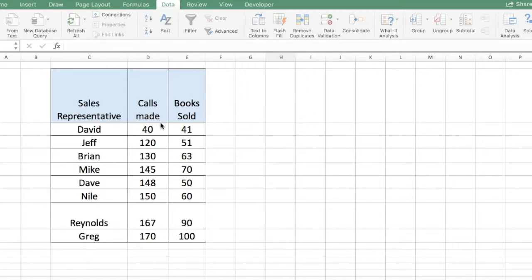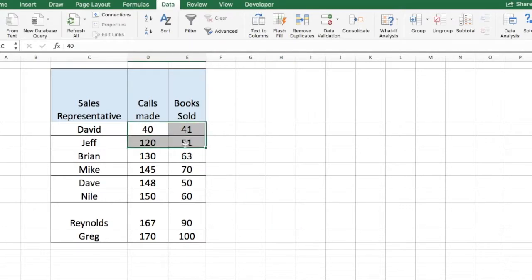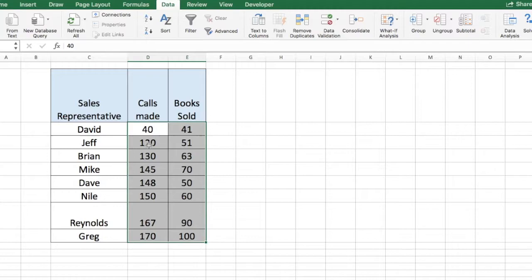So first thing we want to do here is select our data set. So here we have two sets of data, calls made and books sold.